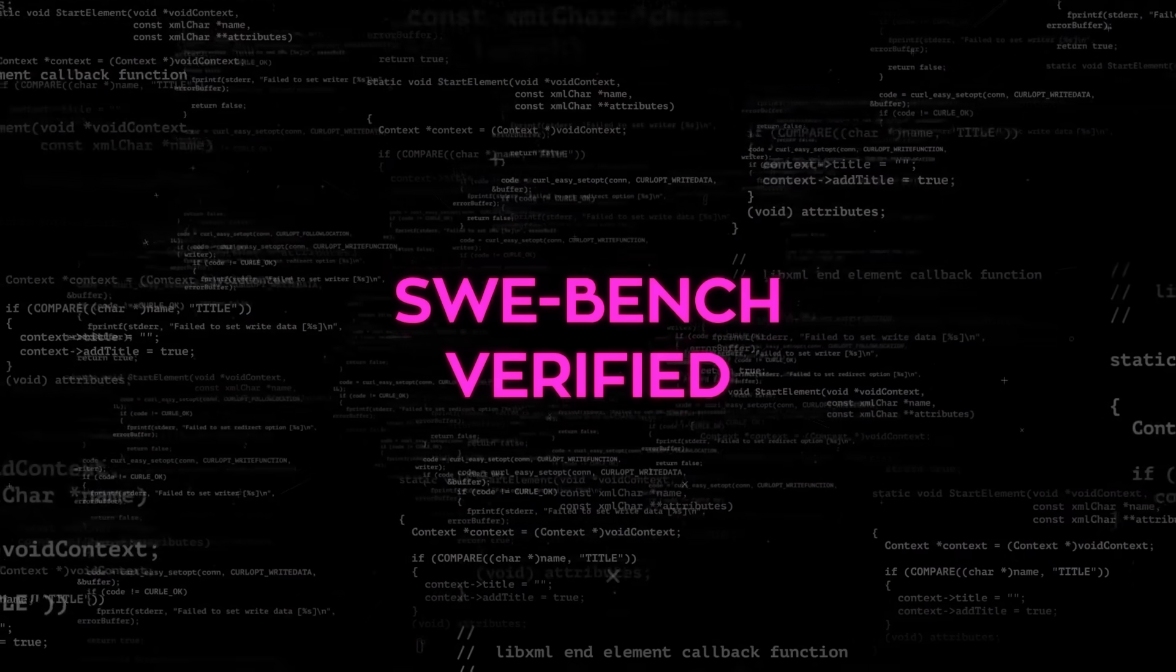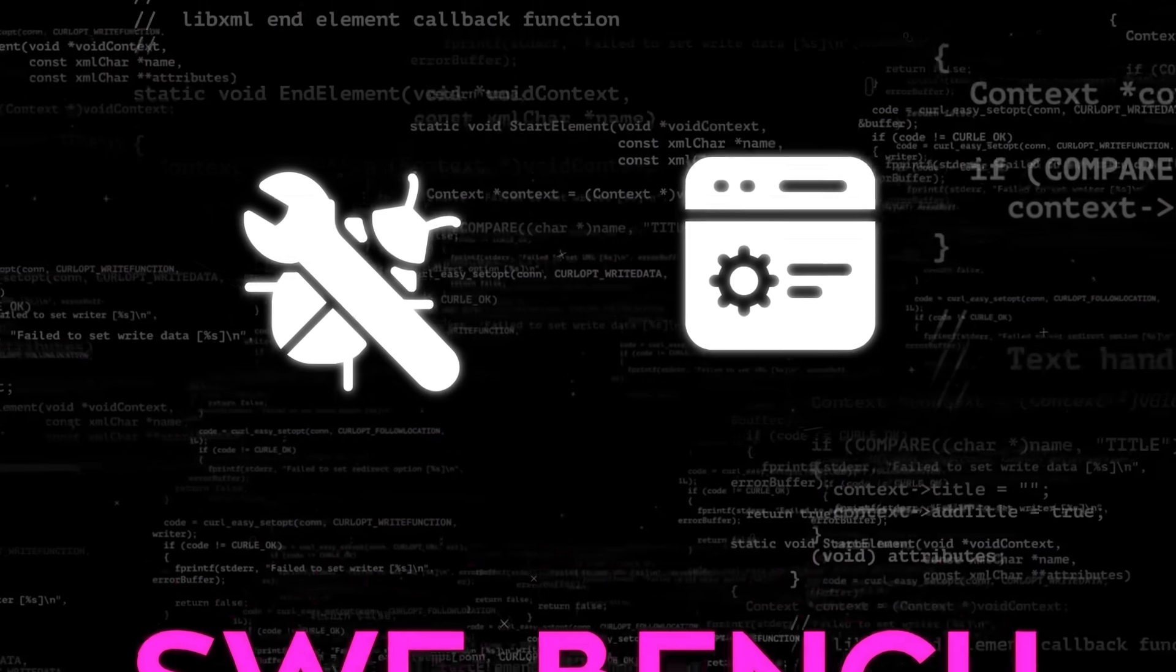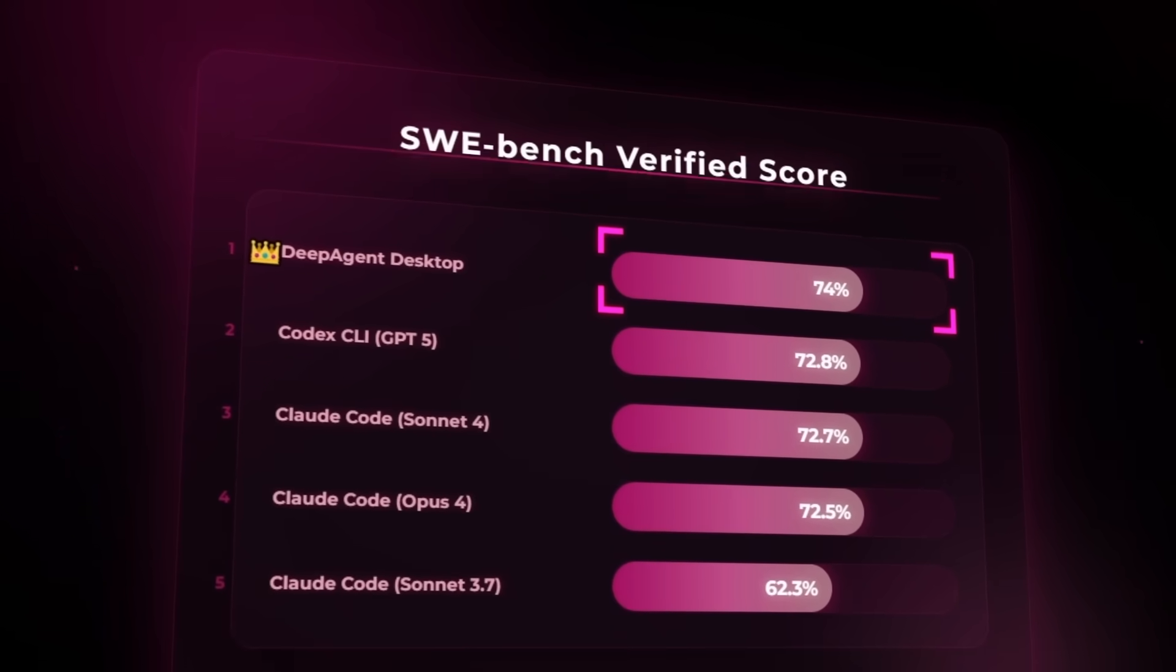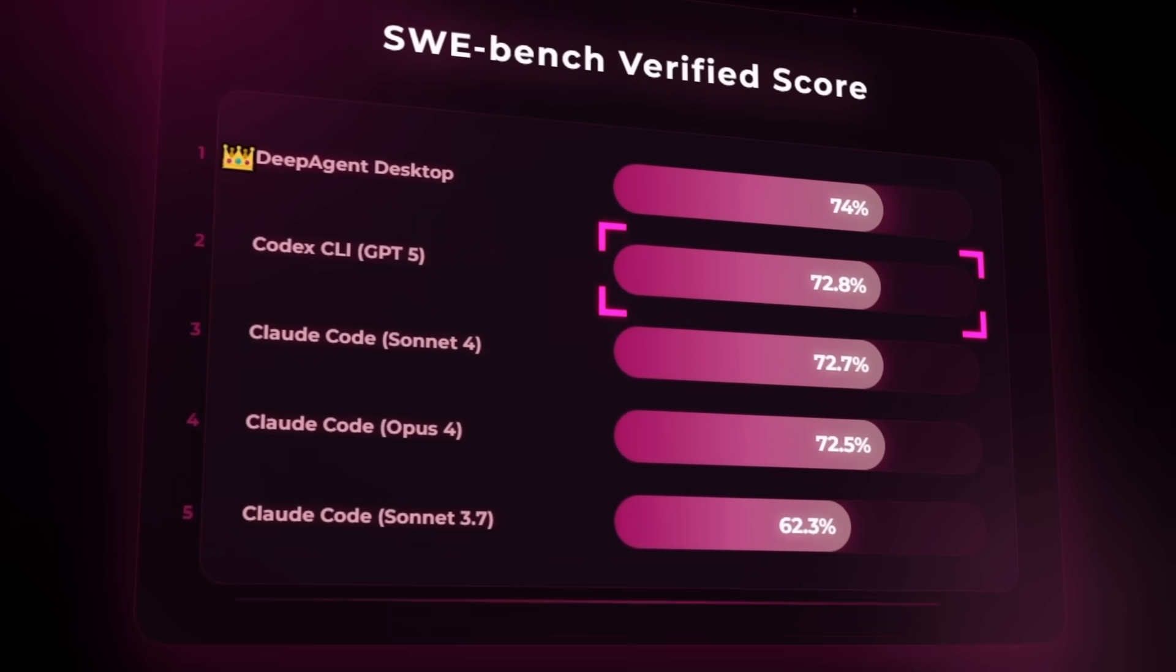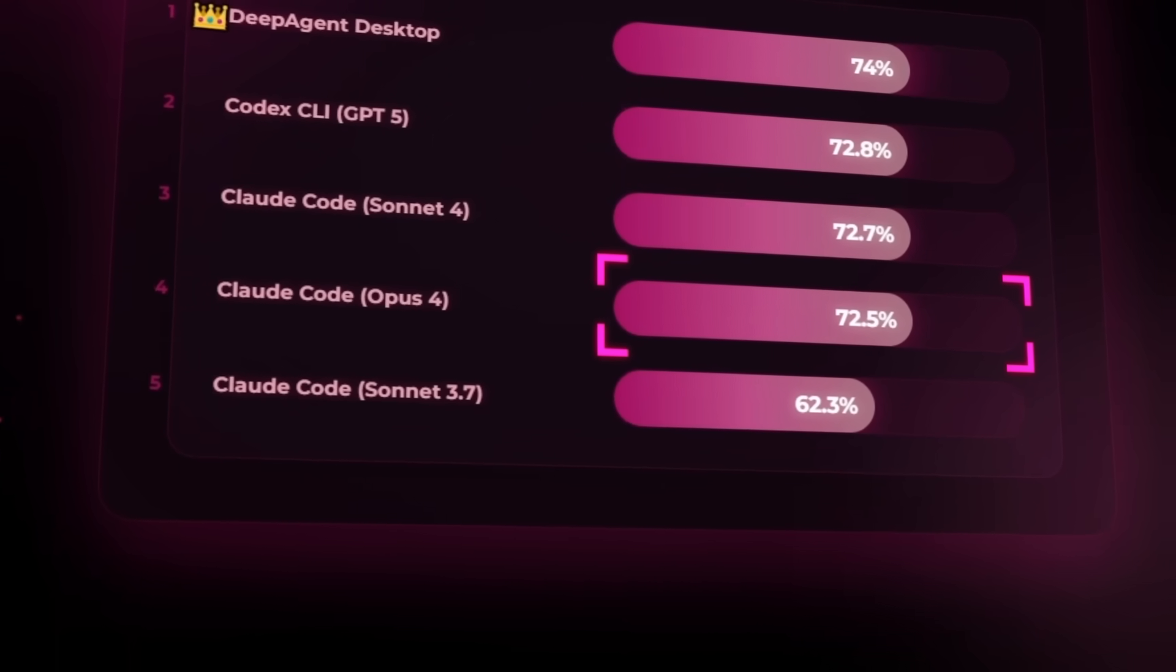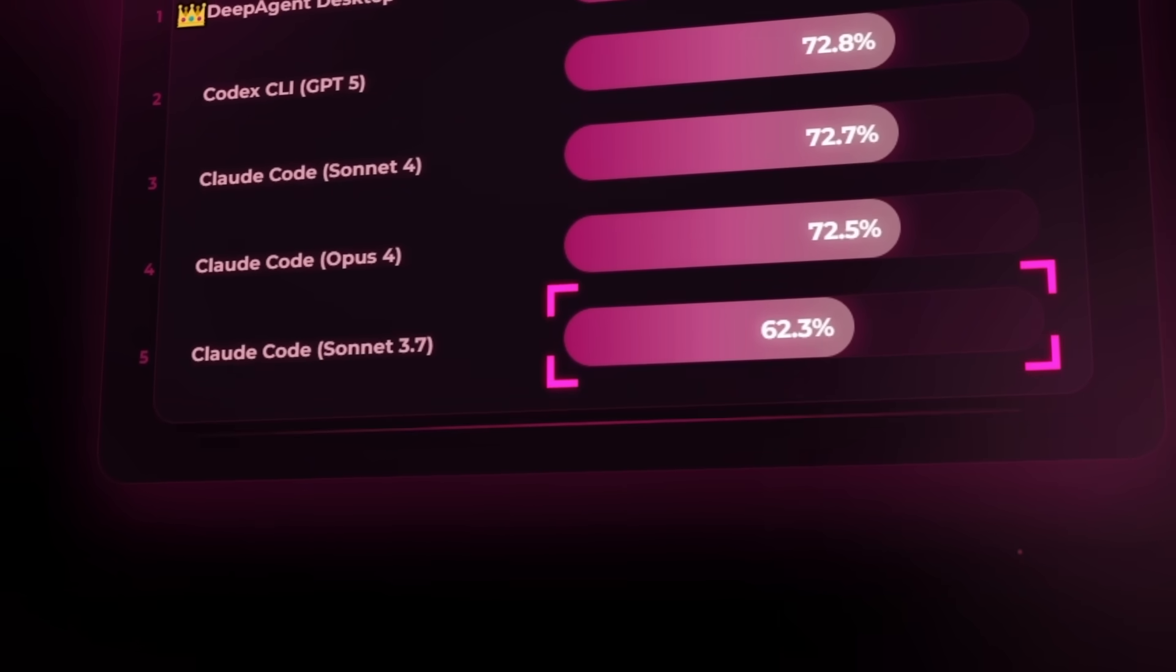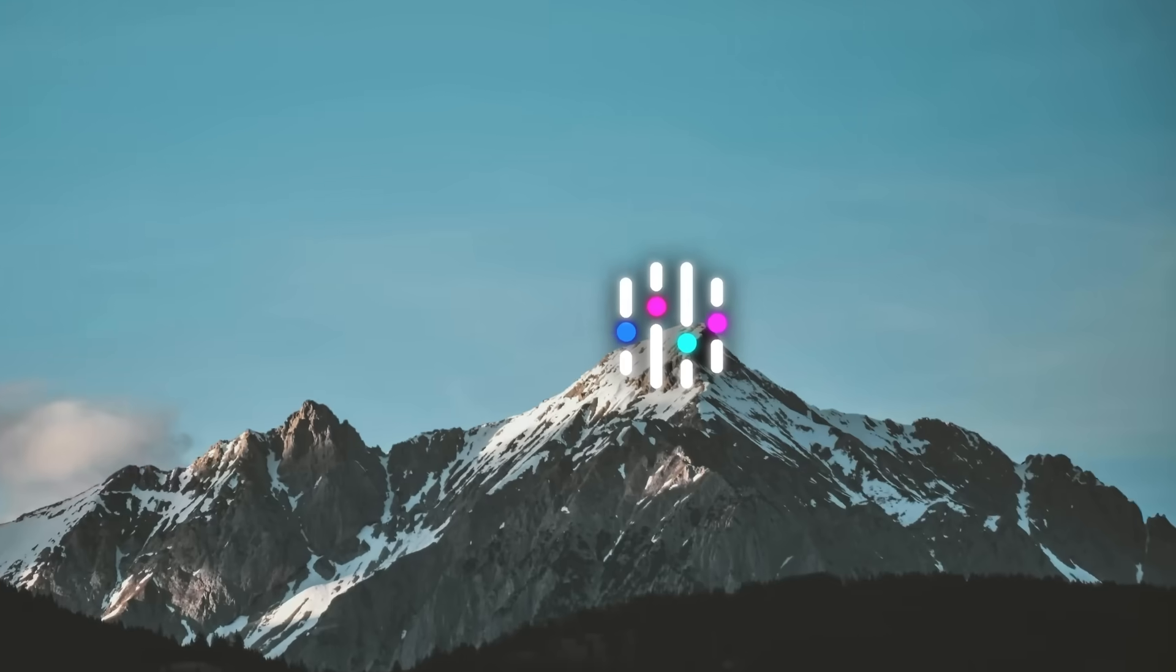Then on SWE Bench Verified, which is basically the standard for automated bug fixing and real-world software engineering problems, Deep Agent scored 74%. Again, GPT-5 Codex hit 72.8%, Claude Code Sonnet 4 was 72.7%, Opus was 72.5%, and the older Claude Code Sonnet 3.7 dropped all the way down to 62.3%. That means in both head-to-head comparisons, this new system is at the top.